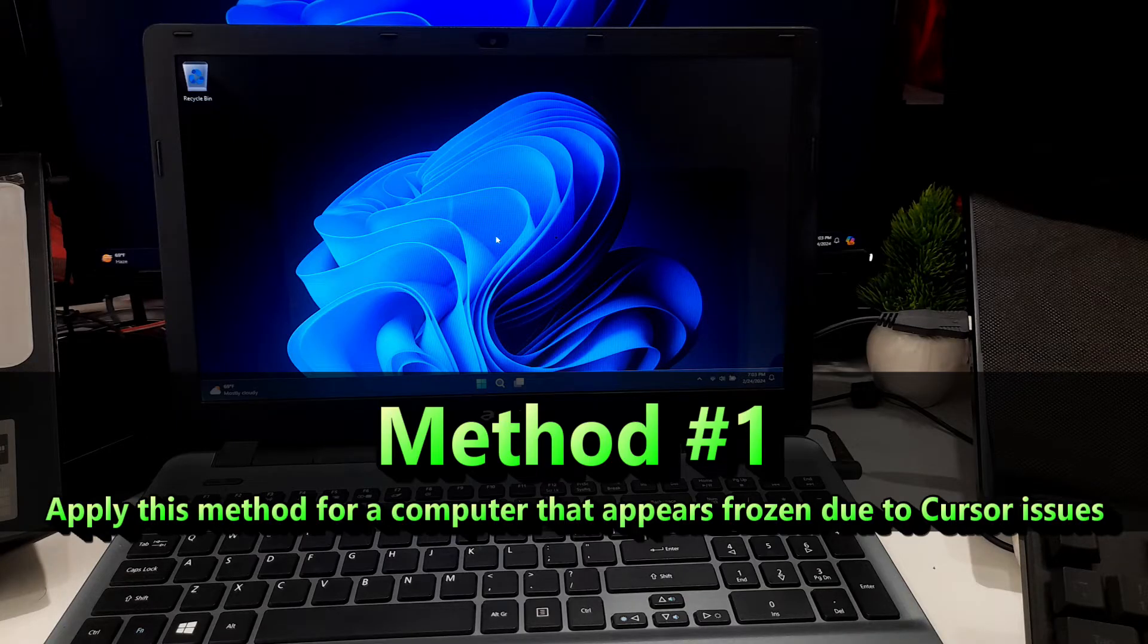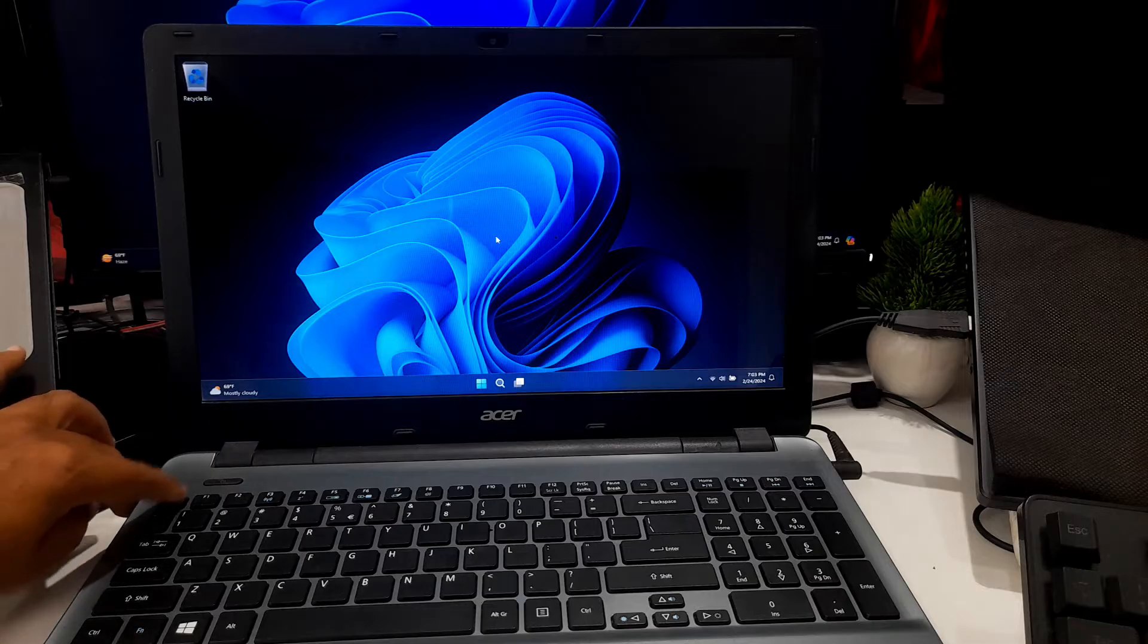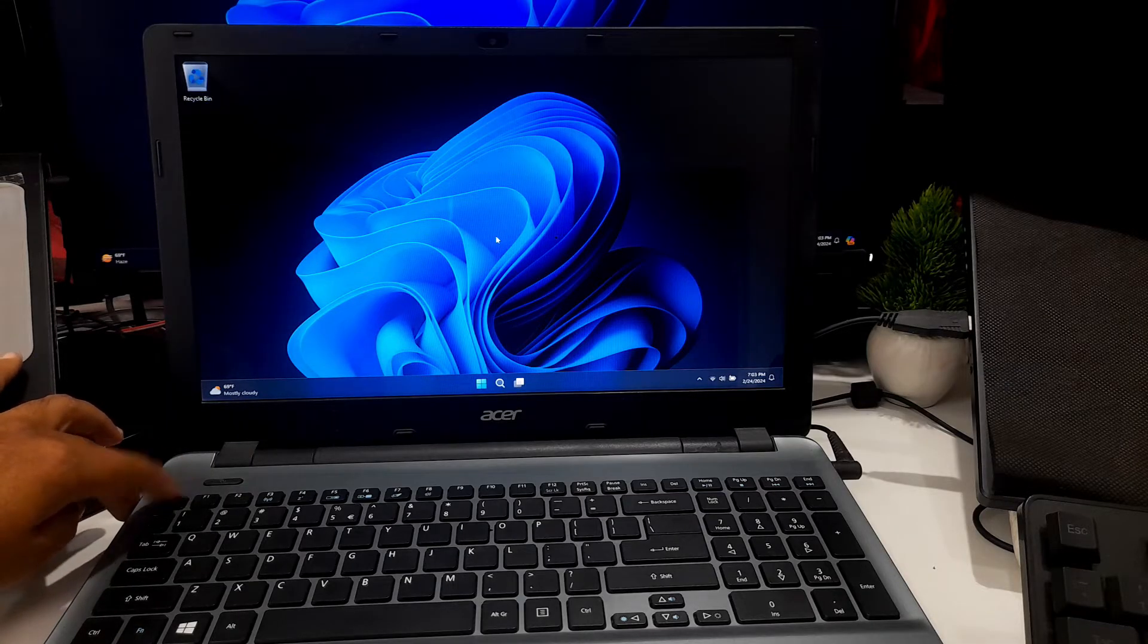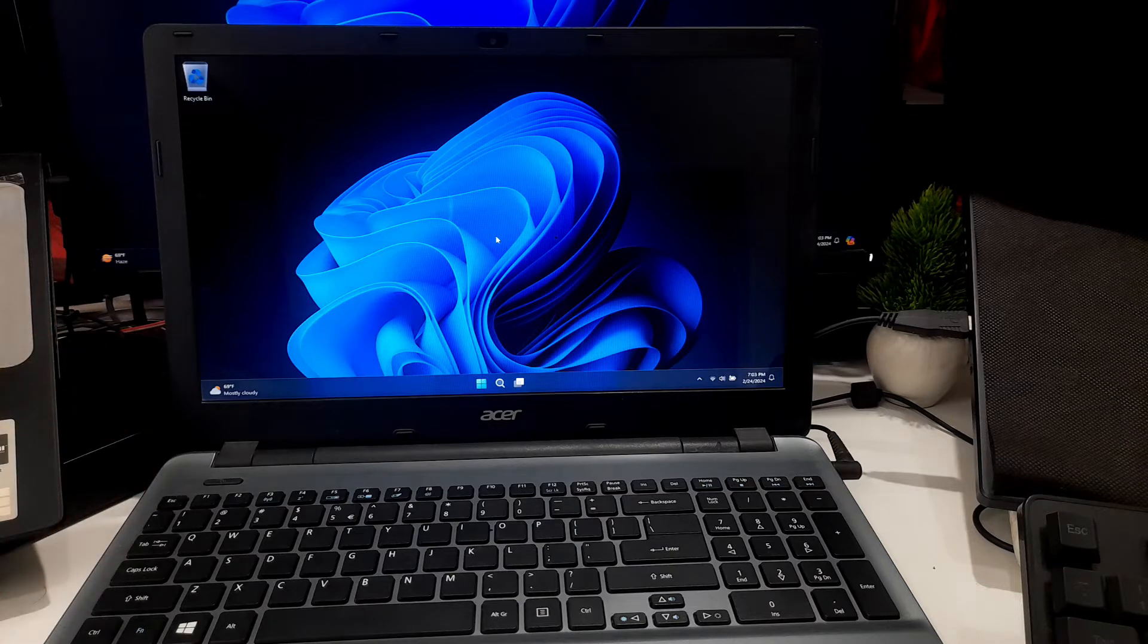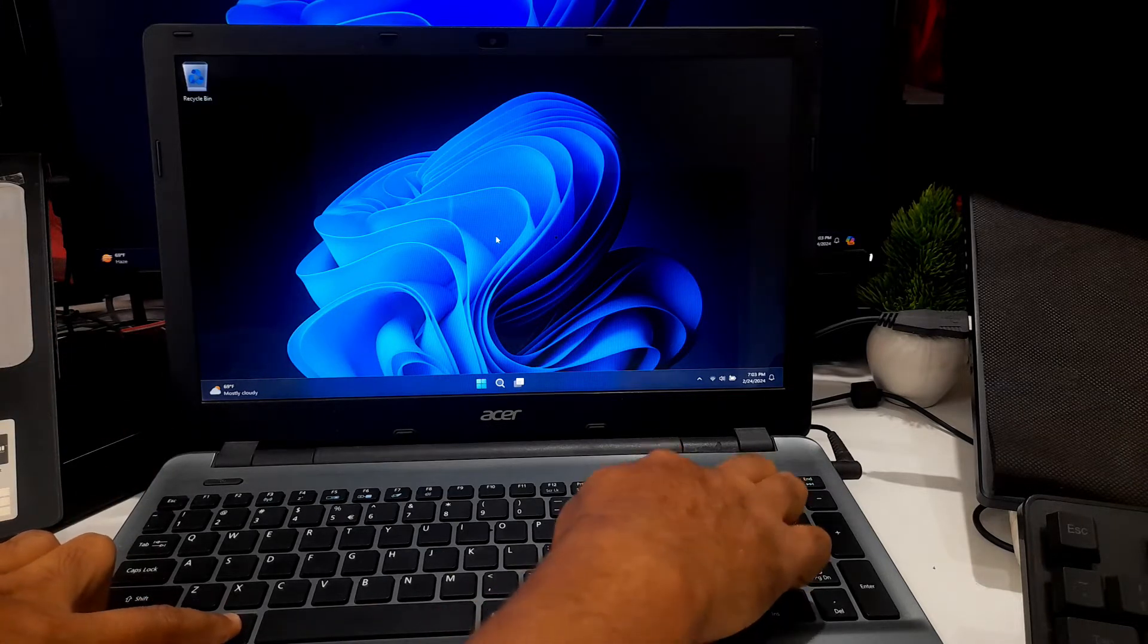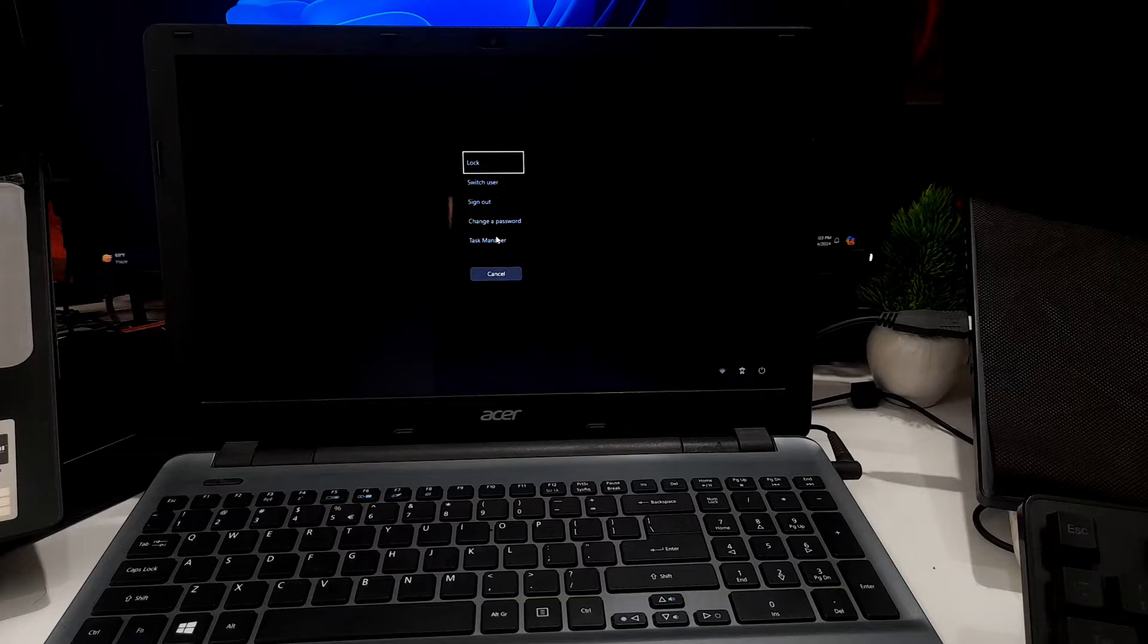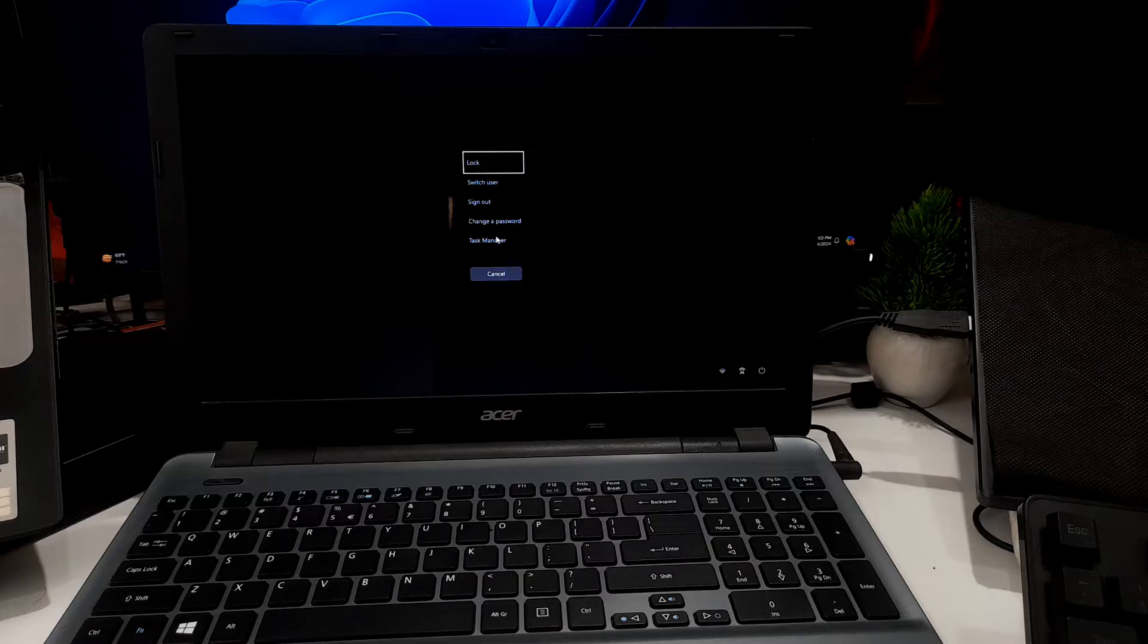Apply this method for a computer that appears frozen due to cursor issues. Try pressing the Escape key multiple times consecutively, or use the Control Alt Delete key shortcut on Windows. The idea is that this action may dismiss any hidden or visible error that could be causing the cursor to lock up, addressing the perception of a frozen computer. Basically, the purpose of this instruction is a simple and quick solution for users experiencing unresponsiveness in order to regain control and functionality on their computer.